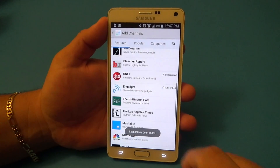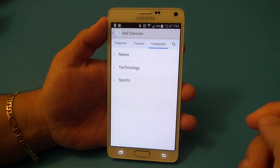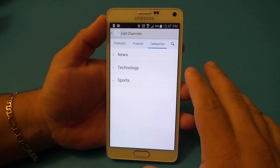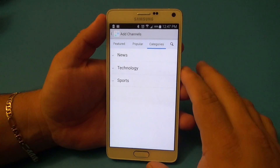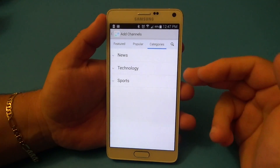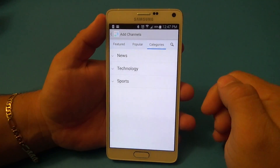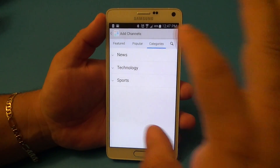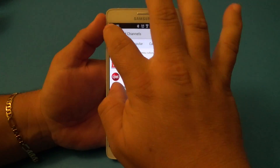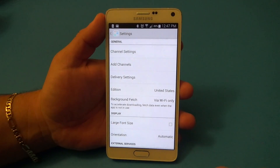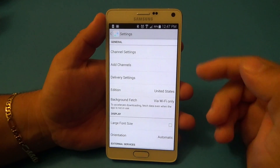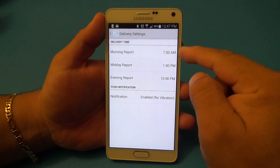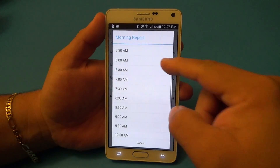You've got categories here. One of the negative things about this app — and I already emailed the developer letting him know — is that he should add a gaming category. It has news, technology, sports, but it should have a gaming category. That's the only negative right now, and that's the only reason why I keep going back to Flipboard, because I like the gaming section.